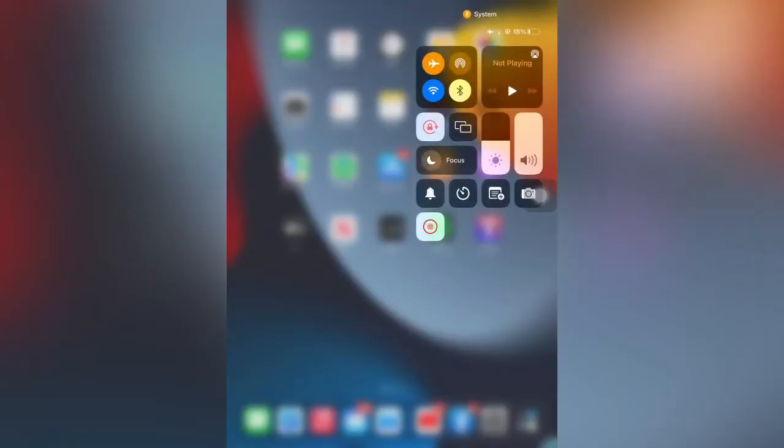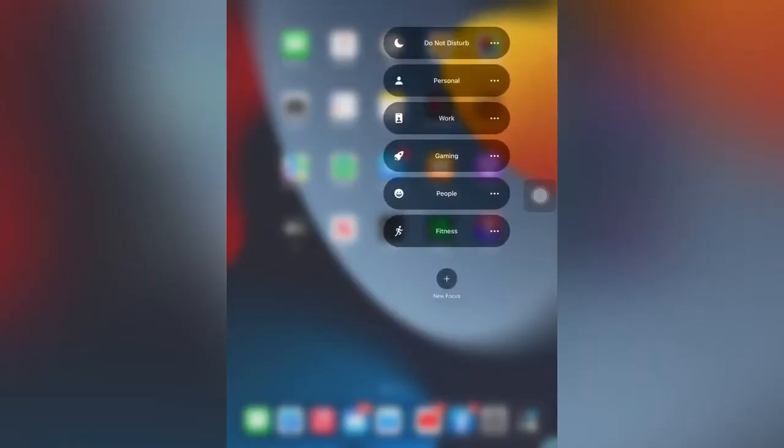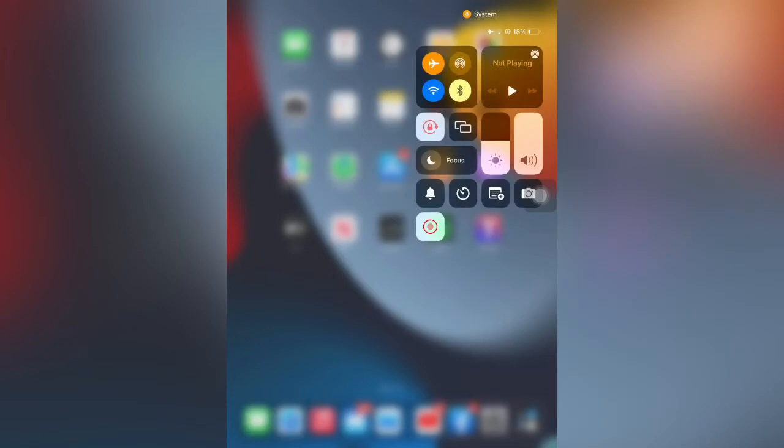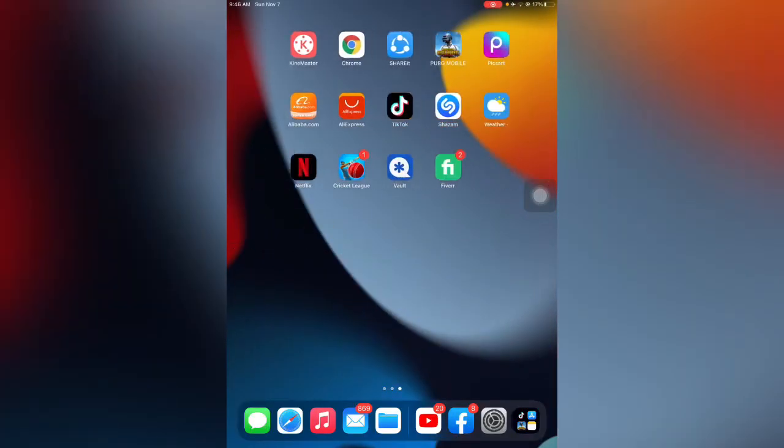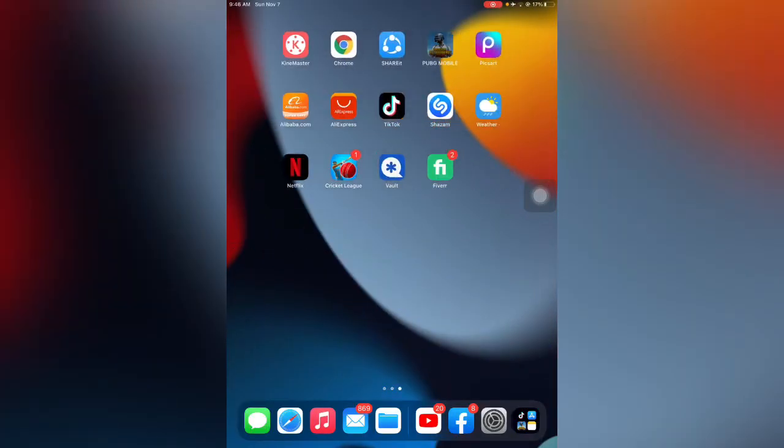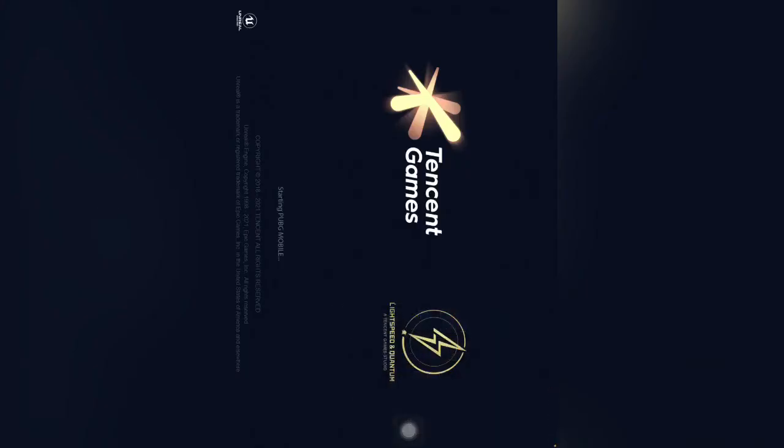Here you can see, tap on Focus. Gaming mode has been added to my Focus options. We can enable the gaming mode when we play games like PUBG, Free Fire, Call of Duty, any games. Tap to enable this gaming mode.